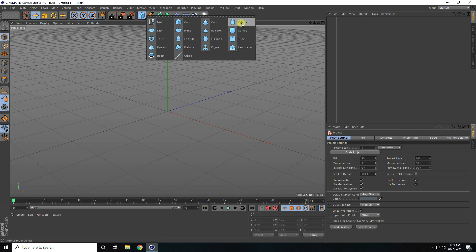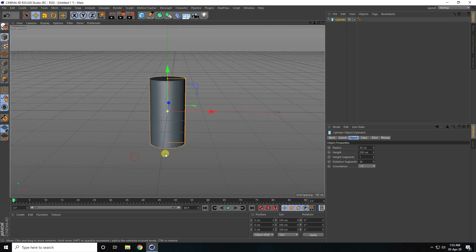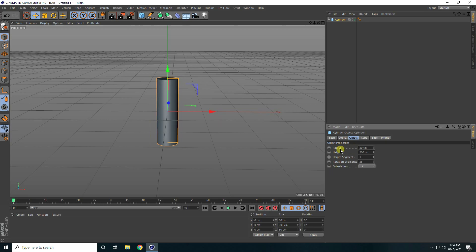I take a simple cylinder and change the cylinder radius. Radius I take 30 cm and height I take 650.